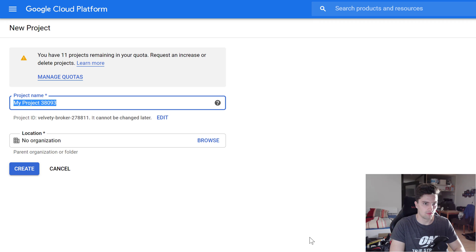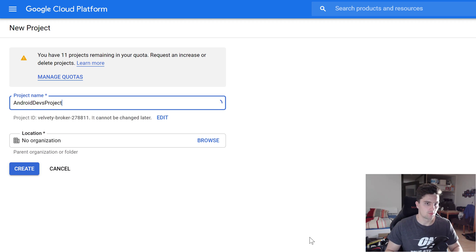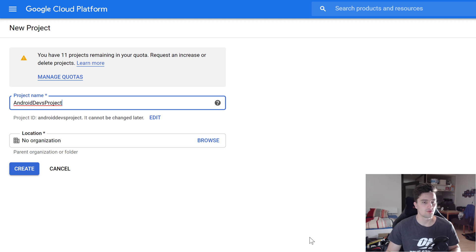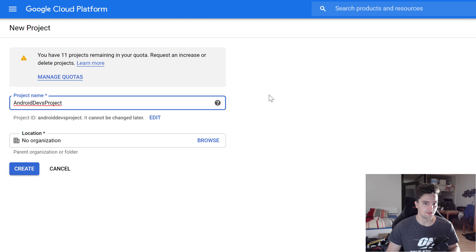Then what we need to do is we need to create a project in this Google Cloud Platform console. Here you can do this on this button here, Create Project. Then you have to choose a name for that project. I will choose whatever, I don't know, AndroidDevs Project. That project can be used for several apps, so I wouldn't choose the name Running App here because you can connect several apps to this project. It's similar to Firebase console if you know that. Then we can click on create.